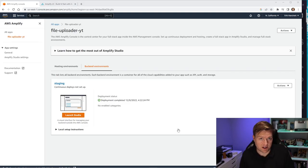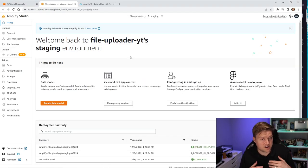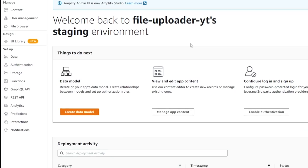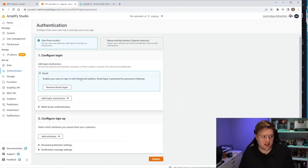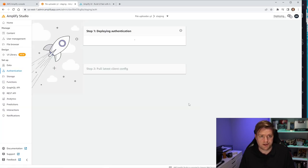At this point you'll be shown a screen where you can click Launch Studio, which will launch the studio. Inside the studio page, click on Authentication — we'll need to create a new Cognito backend. We'll leave it at the default, which is email, and then click Deploy and Confirm Deployment.